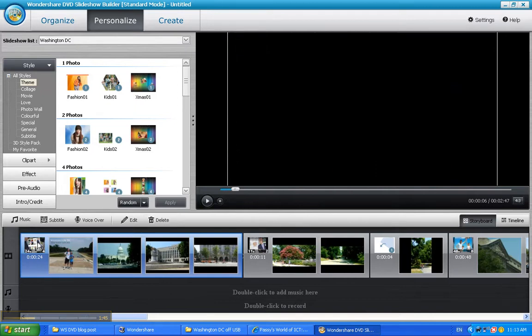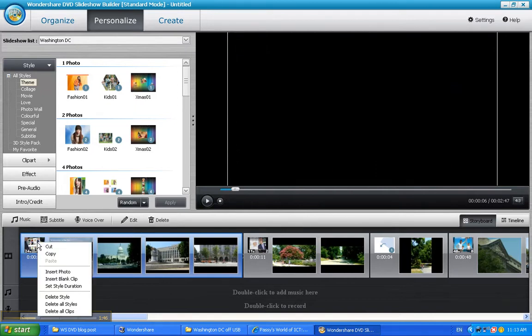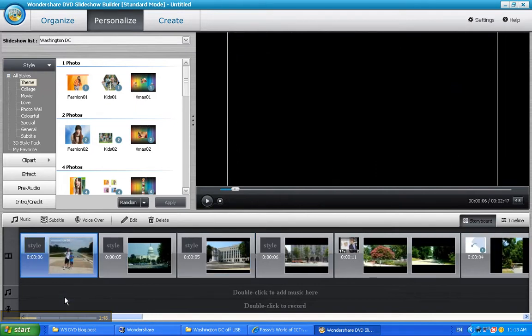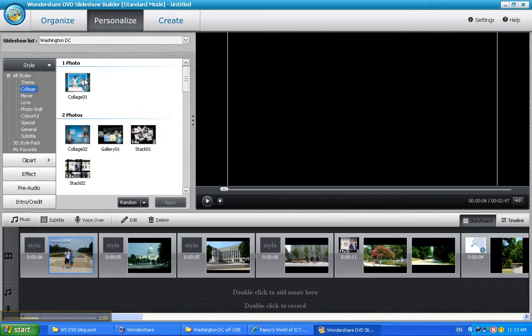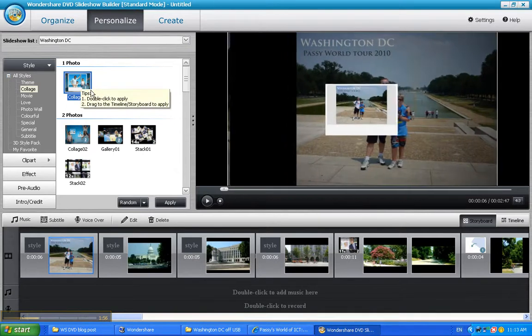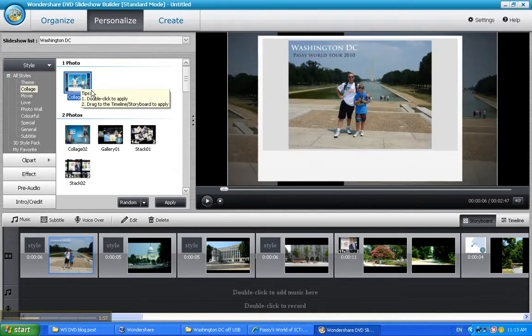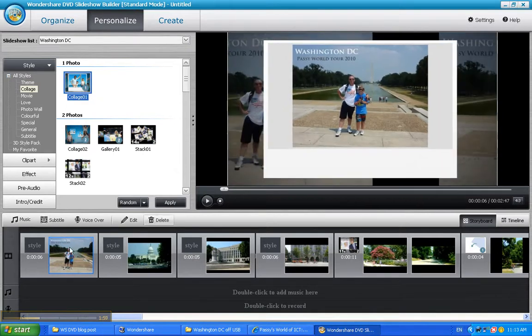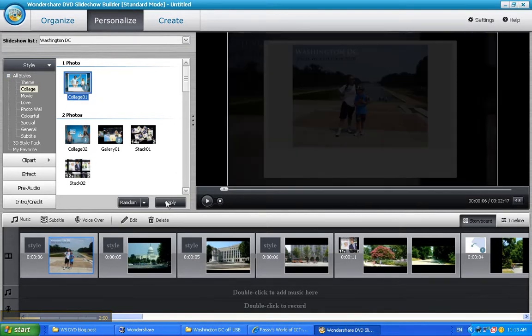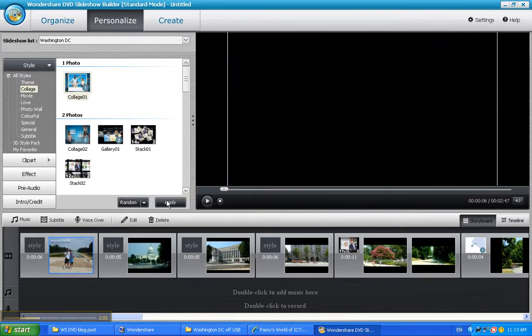So on that I right click and I say, okay, let's delete that style. Now, on the first photo, I just want to have that come in on its own. I'm going to use Collage and I'm going to just go for this Collage one. And that's the sort of effect that comes in like that. I like that so I'll click Apply.